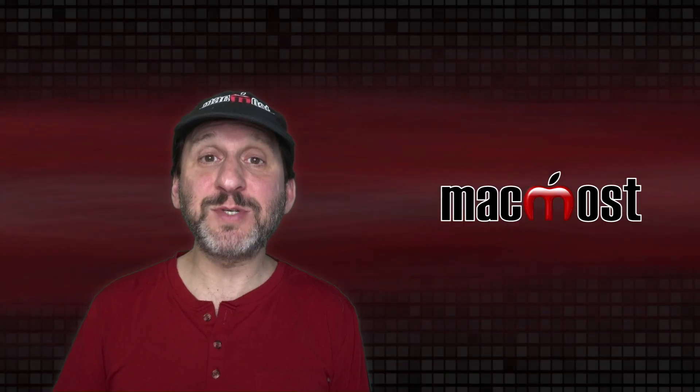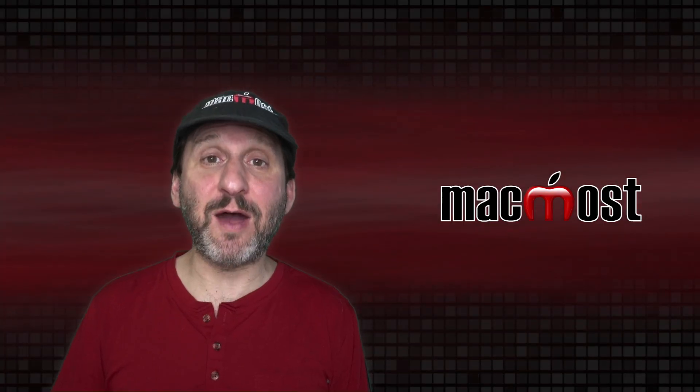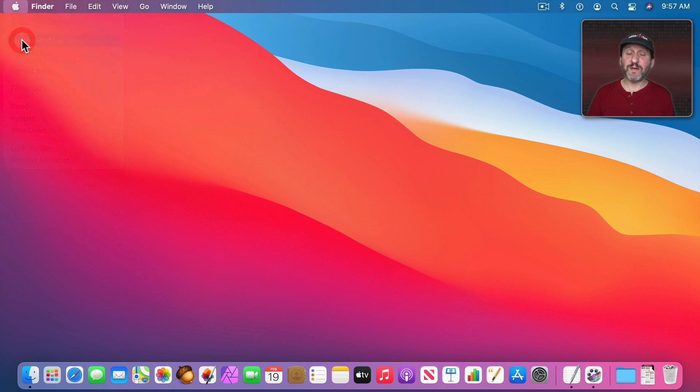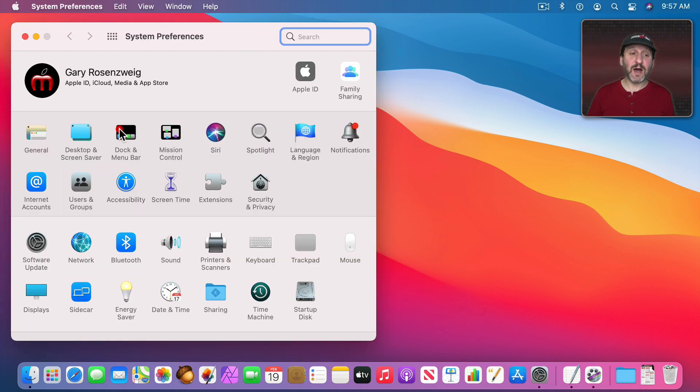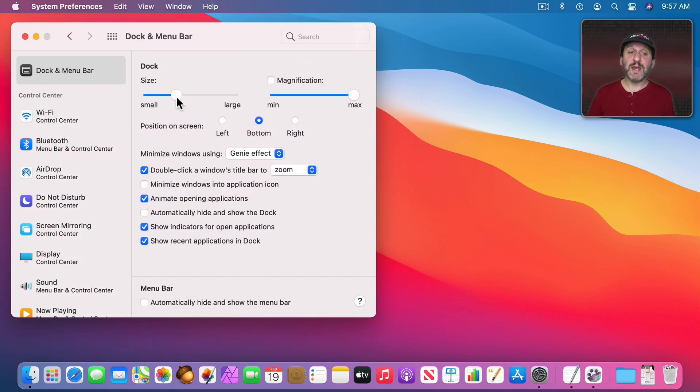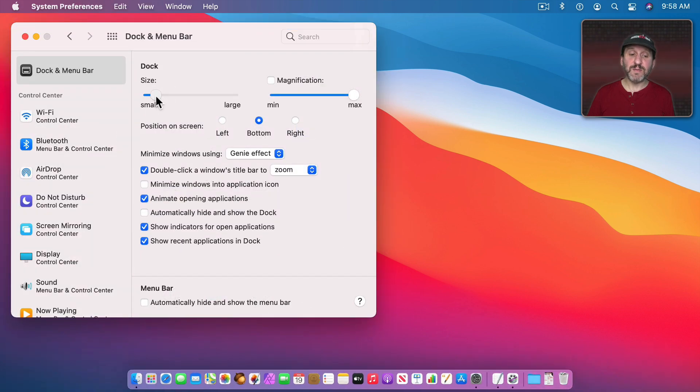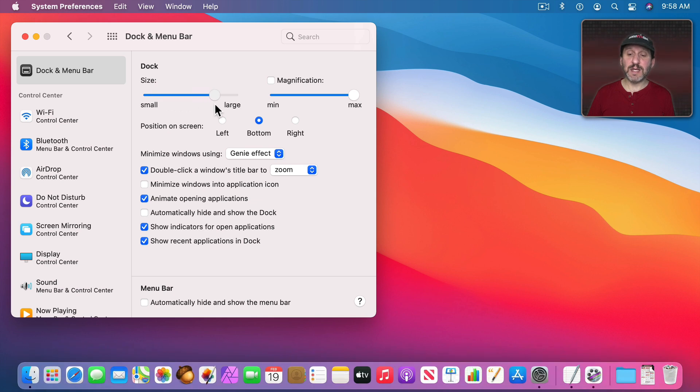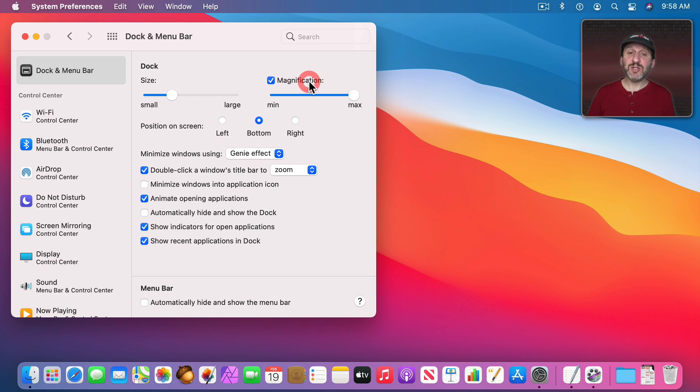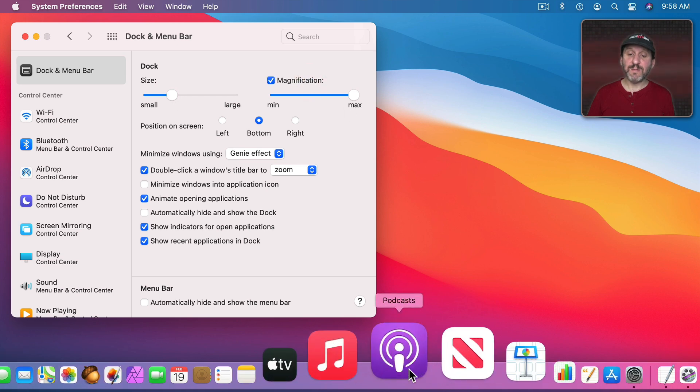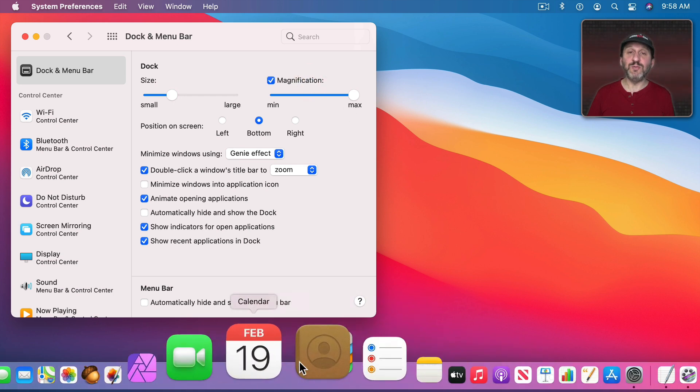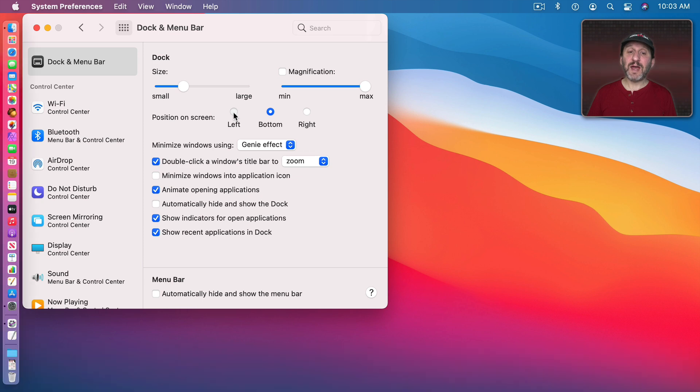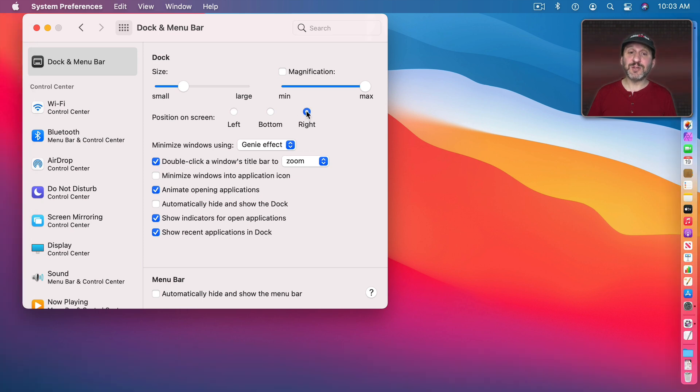Now I have a lot of options when it comes to how the Dock works. Go to System Preferences and then Dock and Menu Bar. Here you can set the size for the Dock so you can make it smaller to make the icons smaller or larger. You can see it won't go above the size needed to fit all the icons. Magnification allows each icon to magnify as you move over it. You can use left or right to move the Dock to the left side of the screen or the right side of the screen.